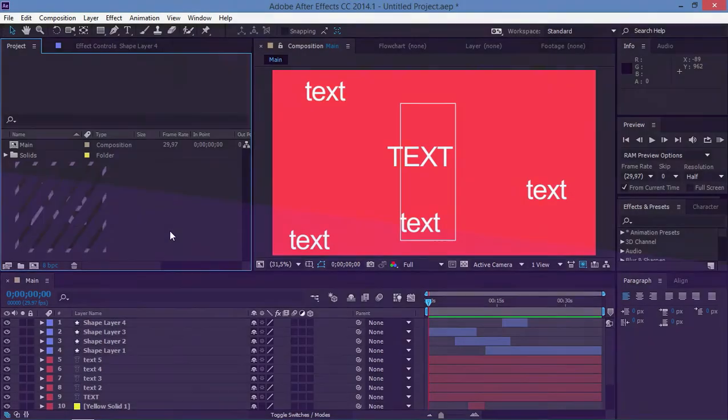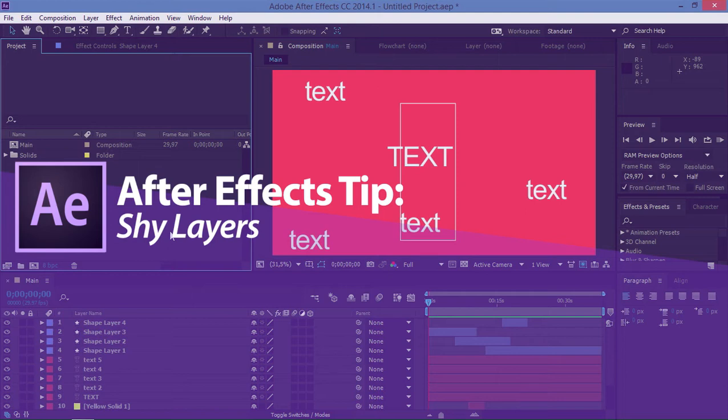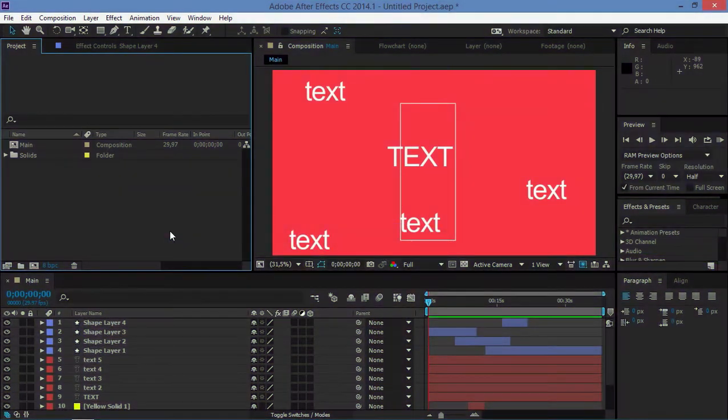Hi, in this video I'm going to show you a useful tip for working in After Effects.